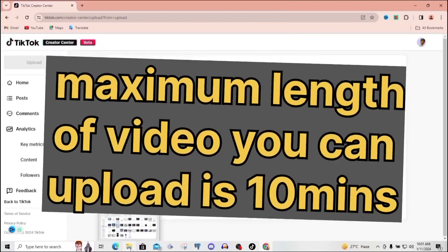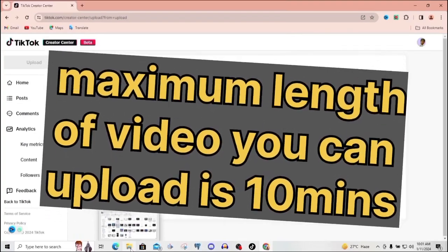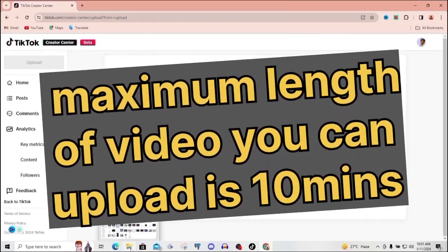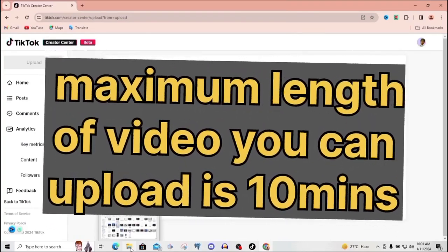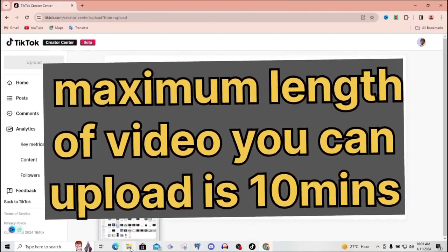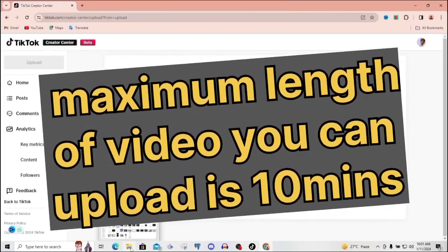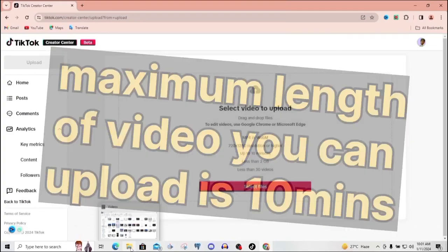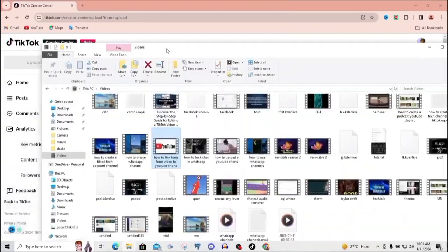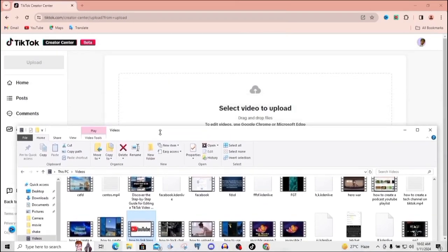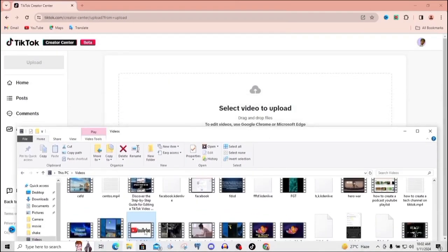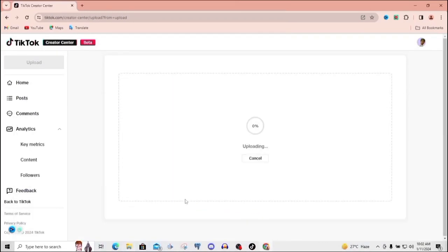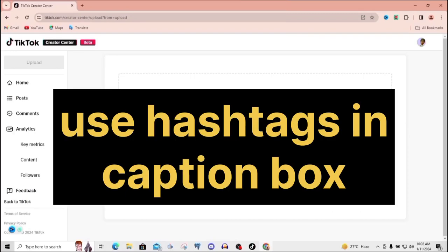Now note something: you can also drag the video. You can just open up your folder, then drag in the video just like this. Just drag it there and the video will start uploading.